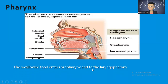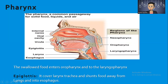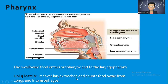The swallowed food enters the oropharynx and laryngopharynx. When we chew food and take it inside, it does not touch the nasopharynx — it goes directly to the oropharynx and laryngopharynx. That part is common for nasal and oral pathways, and then it divides into two: one is the larynx and another is the esophagus. The epiglottis covers the larynx and trachea, shunting food away from the lungs and into the esophagus.